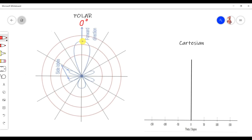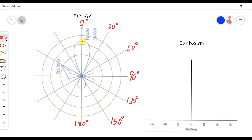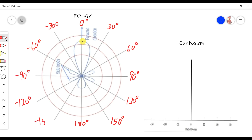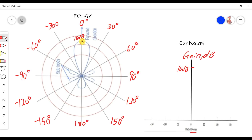We have angles at 0°, 30°, 60°, 90°, 120°, 150°, and 180°, and on the other side: -30°, -60°, -90°, -120°, and -150°. The maximum gain is at zero degrees — which is 10 dB. So at zero degrees, we have a maximum gain of 10 dB.